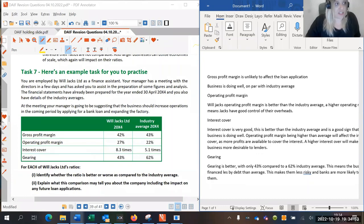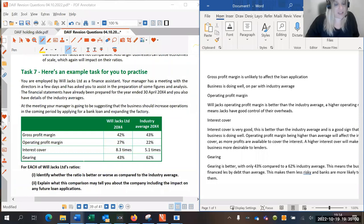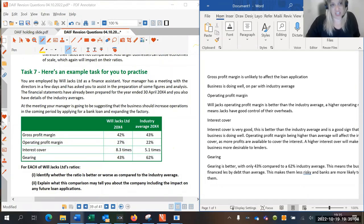When doing a task like this, look at how many marks are available. If this is worth eight marks and there are four ratios, you need two marks per ratio — that means you need to write two clear and complete answers for each ratio. That's a good way to judge how much you need to write for each one.